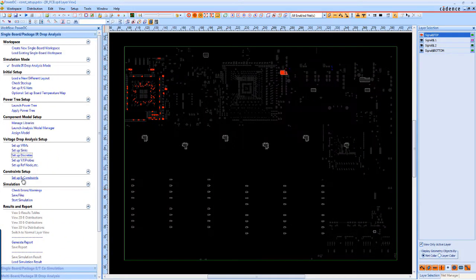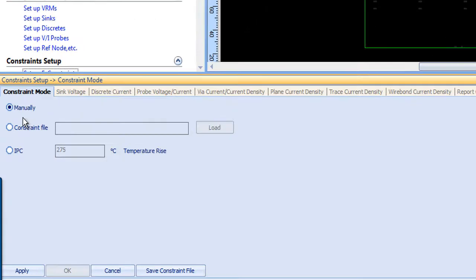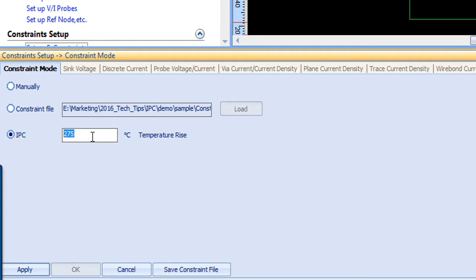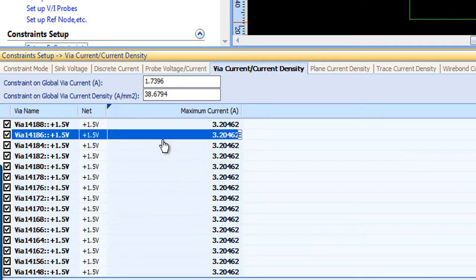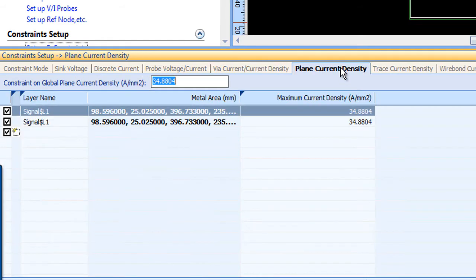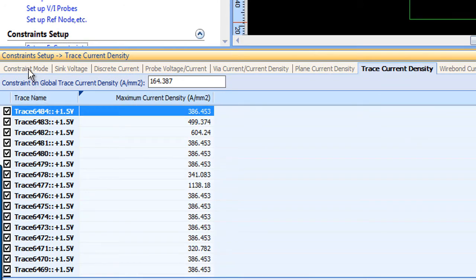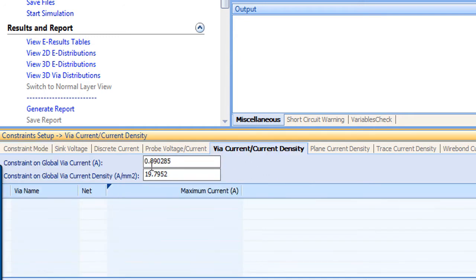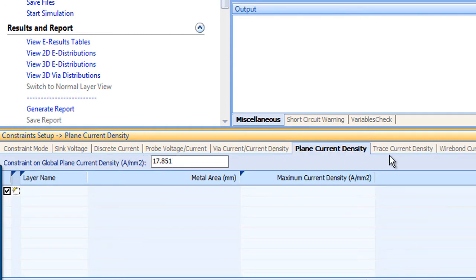Let's look at a demo of IPC automated constraint management in PowerDC. Here you can see the three constraint modes. We're going to use IPC standards to automatically generate constraints based on allowed temperature rise, which is the third option here. You can check the global via current and via current density constraints and individual constraints. The same applies for planes and traces. Let's say the allowed temperature rise is 60 degrees — just change the value and the constraints are automatically calculated. Global constraints for via current and via current density are shown here, and again, it's the same for planes and traces.